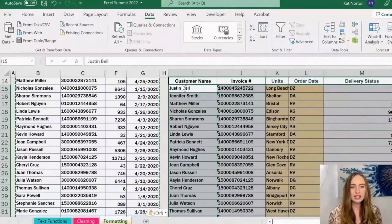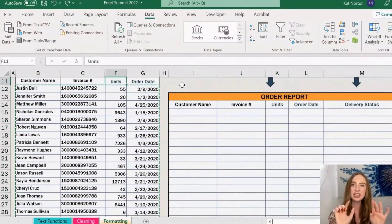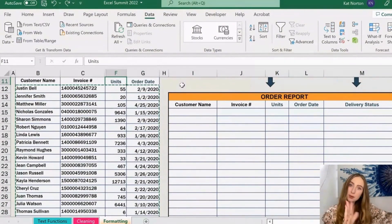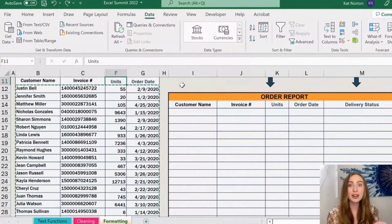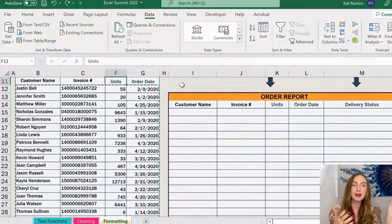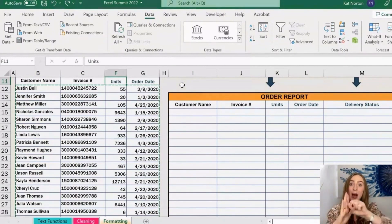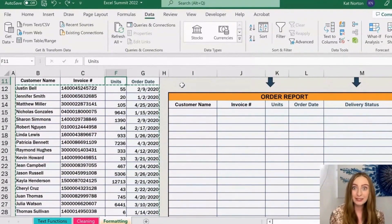I'll do Ctrl+Z to undo and show you a little trick. If you ever want to copy certain parts of data and move them somewhere else — hiding some columns or rows, maybe for a particular stakeholder who only cares about certain filters — and you want to copy and paste just that part without the whole data set, this is the trick to remember.